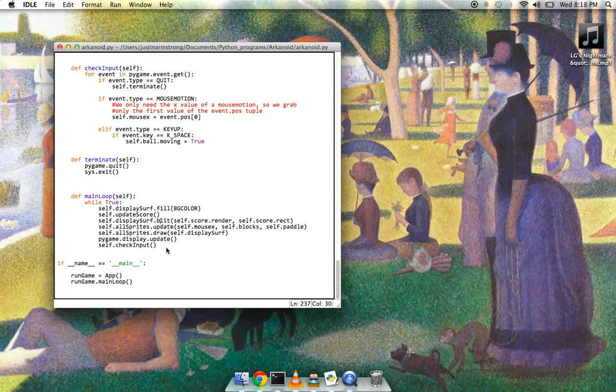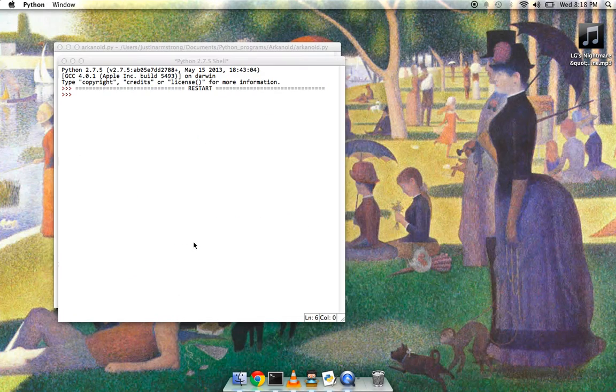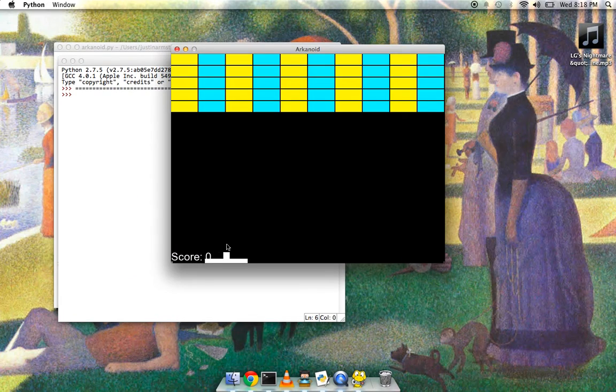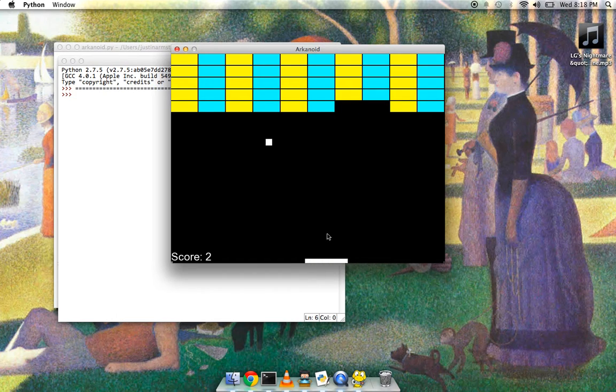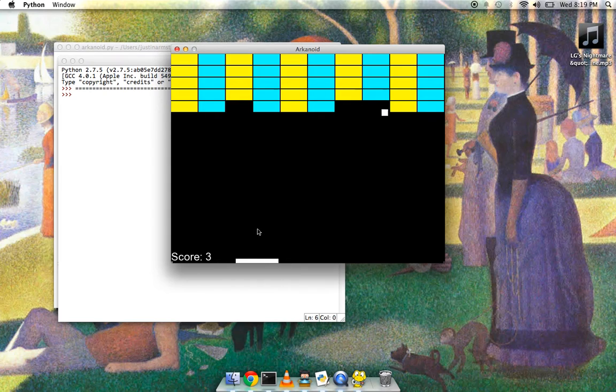So the actual game itself, not terribly exciting. But I thought the creating the game itself was fun. And also collision. That's another thing that this game taught me.